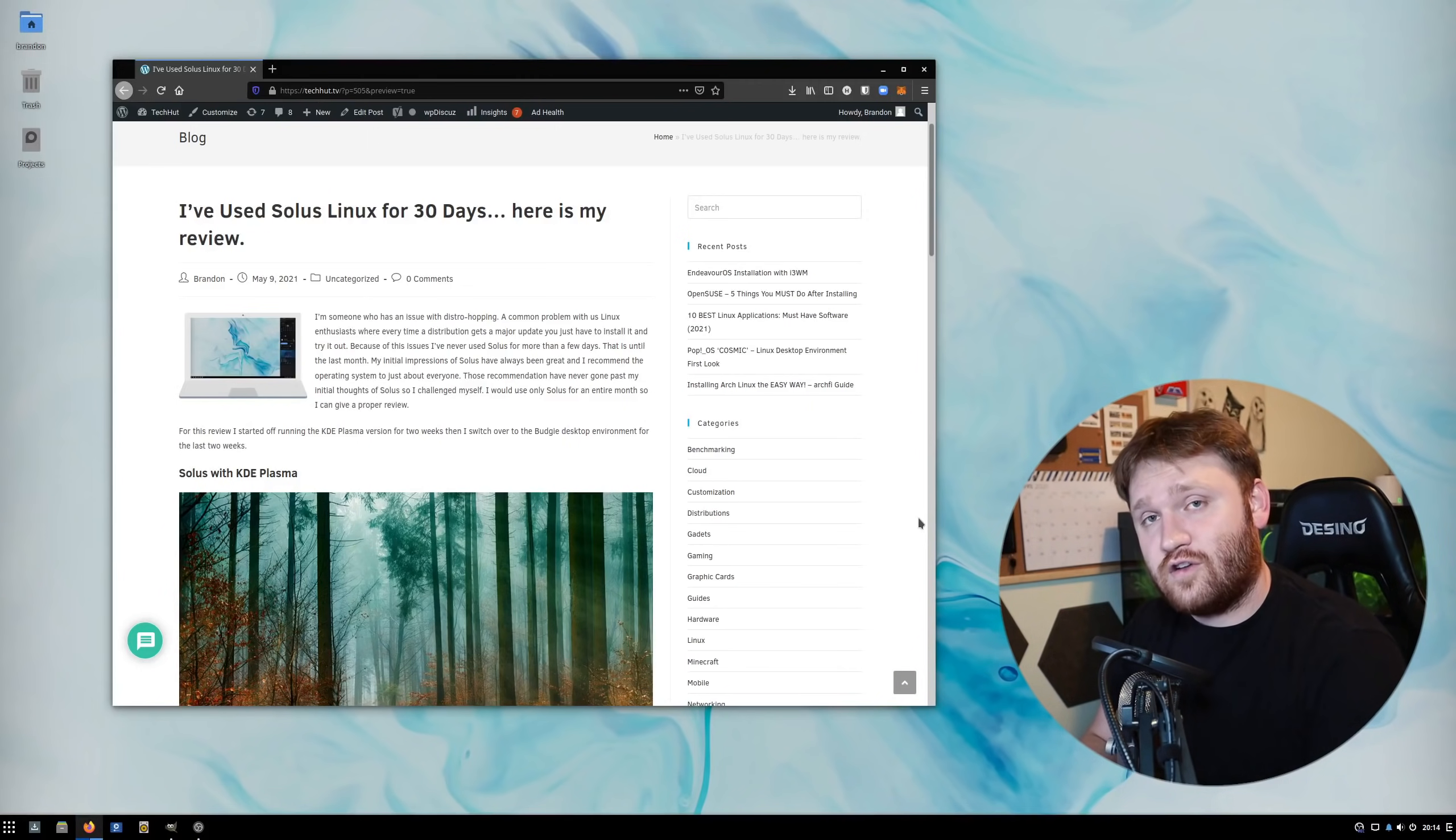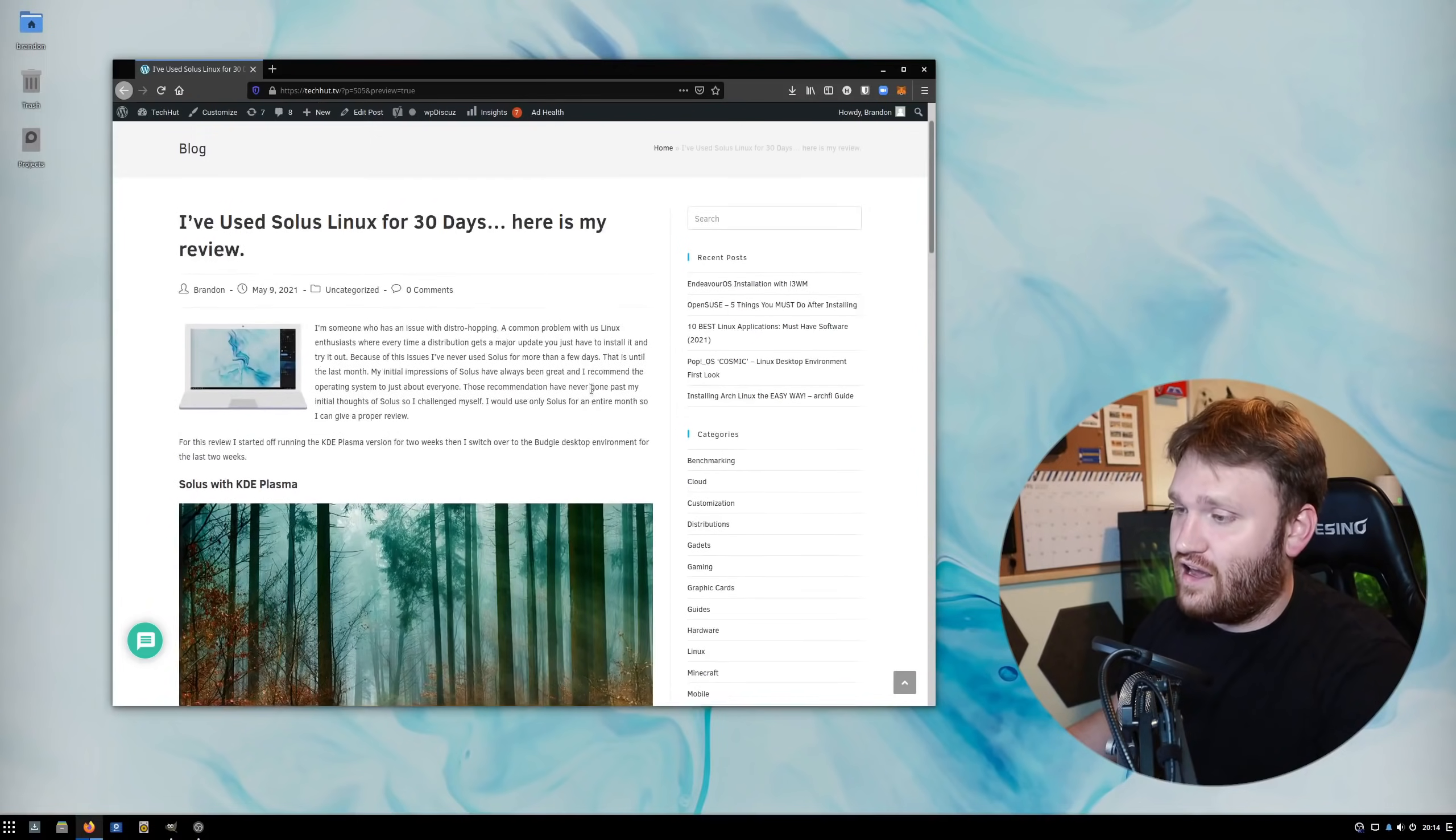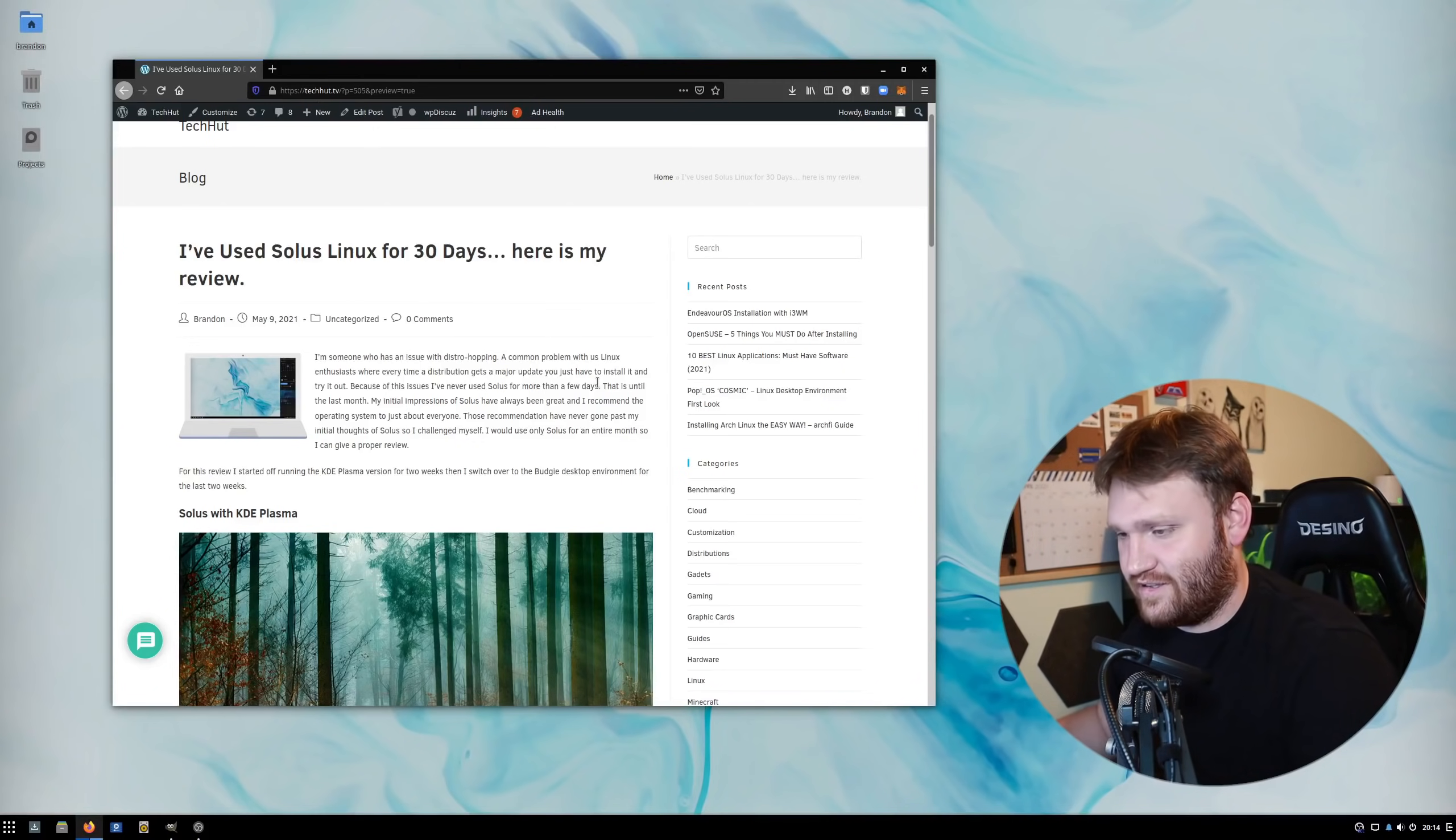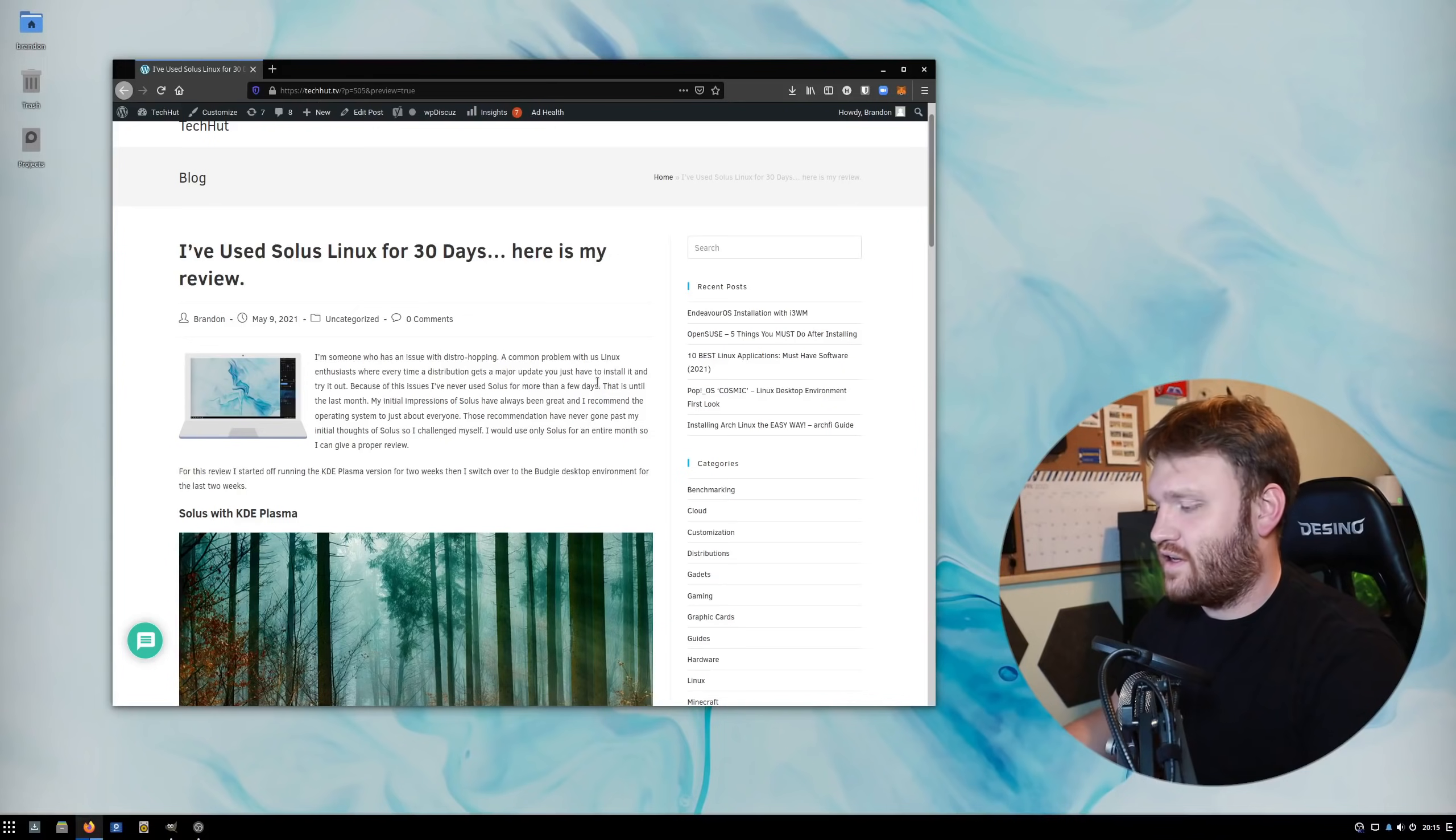This is the video going over the review. I have a text version on TechHut.tv if you prefer reading over watching. I'll be going into a little bit more detail in this video. How did this start? Why did I decide to do this?